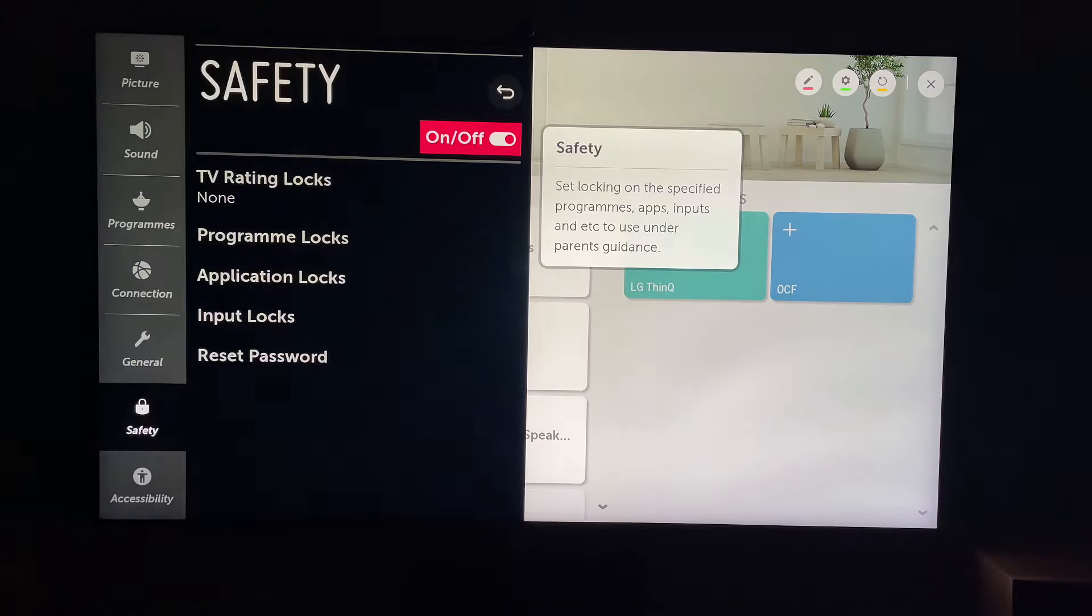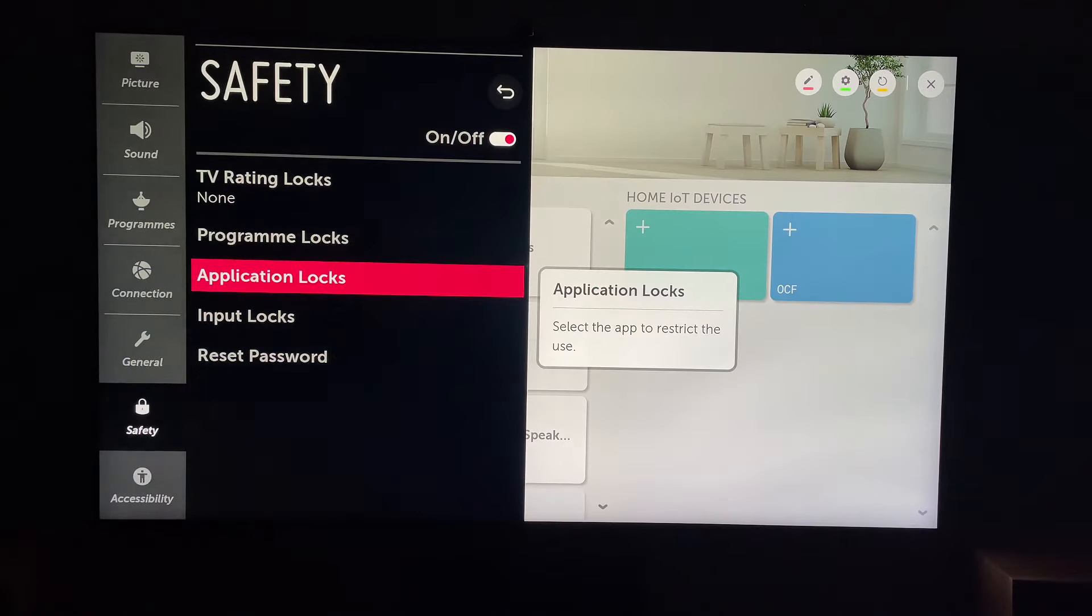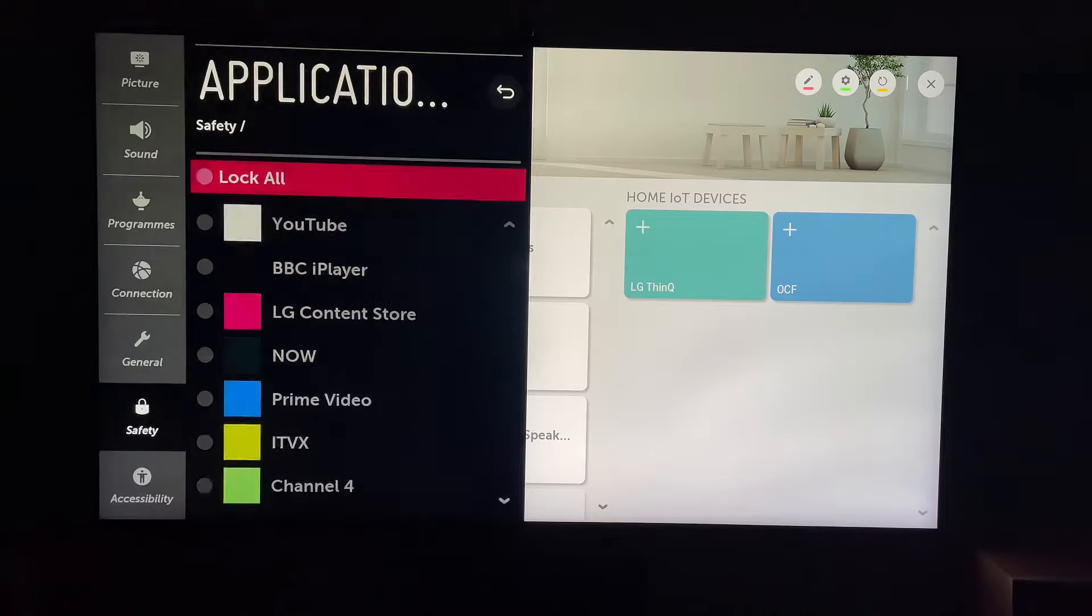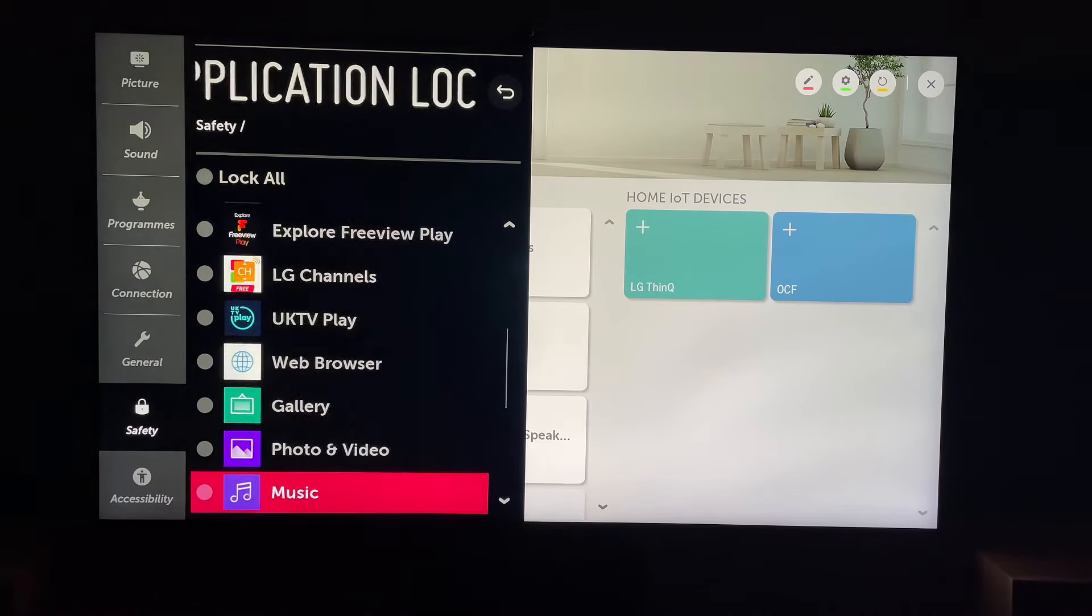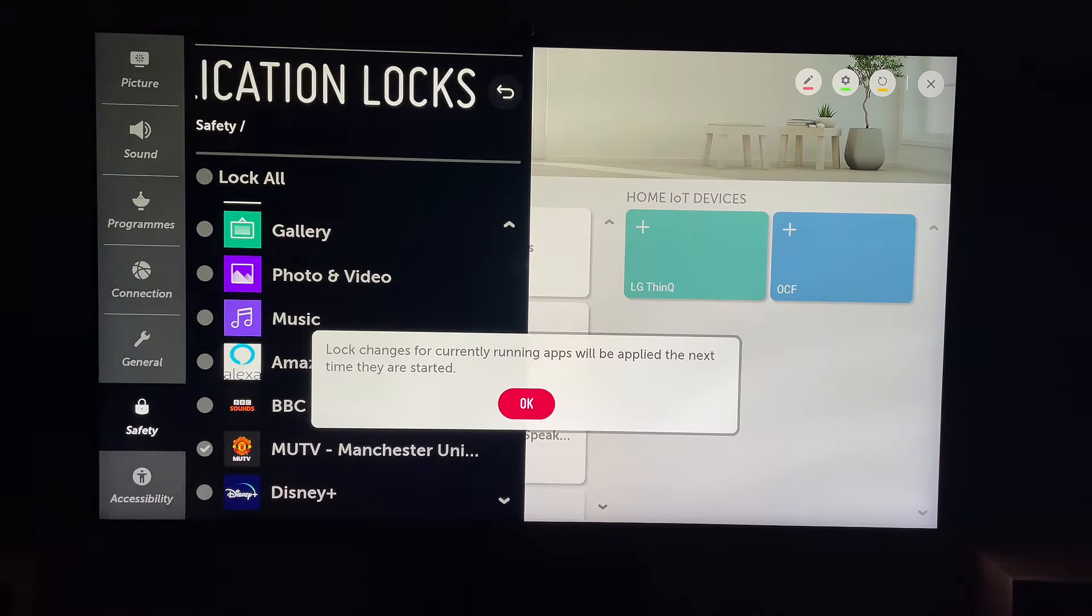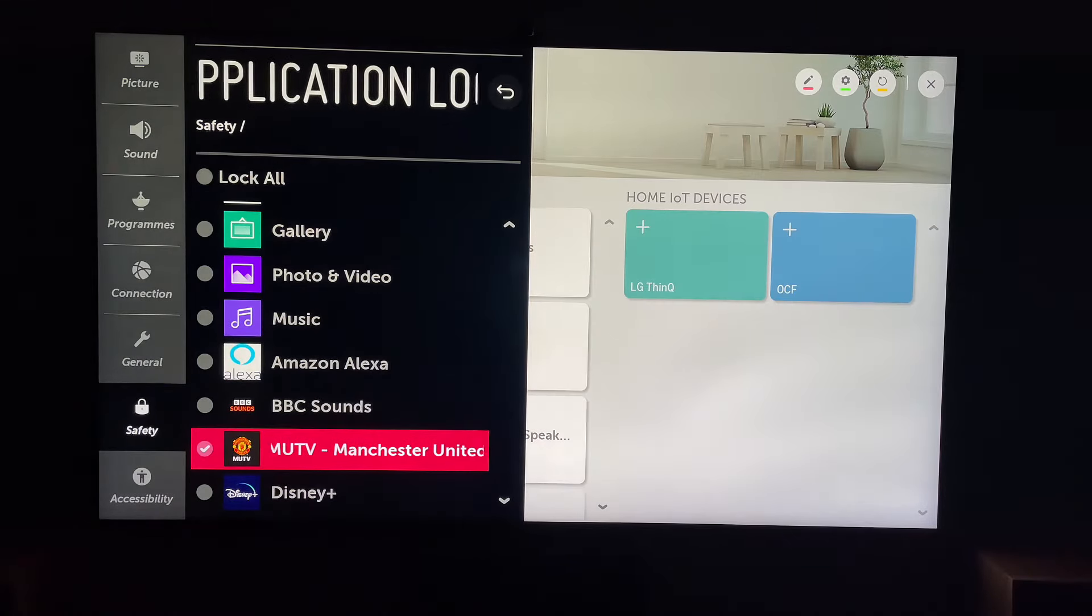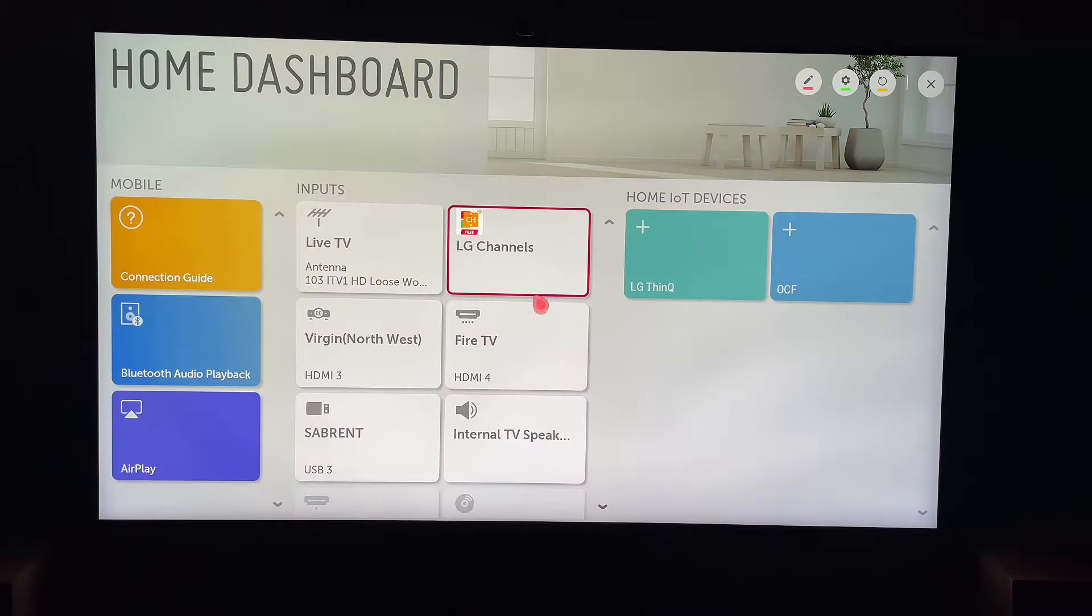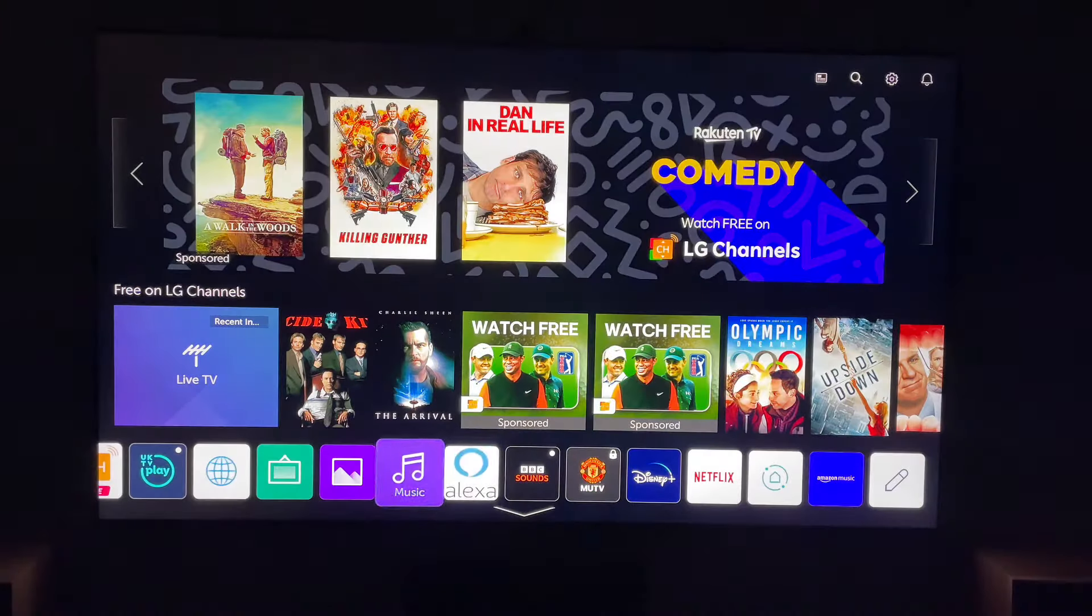And then you want to find YouTube. In this case, I'll just lock MUTV. It'll come up with this warning message. You just want to press OK. Then when you come out, the application will be locked. In this case, it's MUTV, but you can choose any app you want.